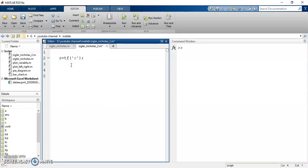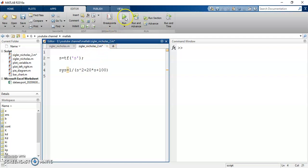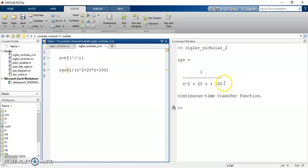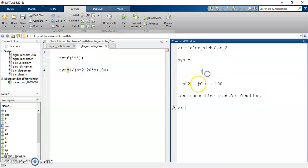I'm going to represent the plant. My plant system is 1 divided by (S squared plus 20S plus 100). This is the plant. If you just run it, you can see that yes, this is a continuous time transfer function: 1 by S squared plus 20S plus 100. This is my plant.